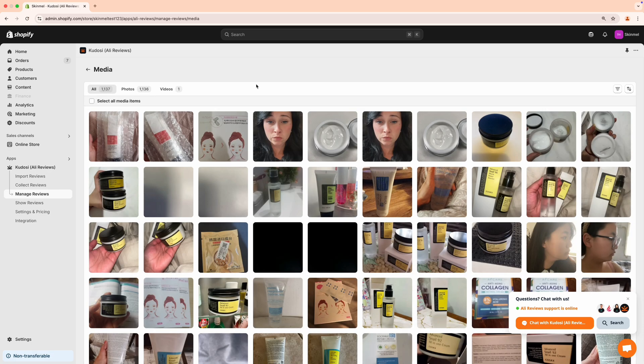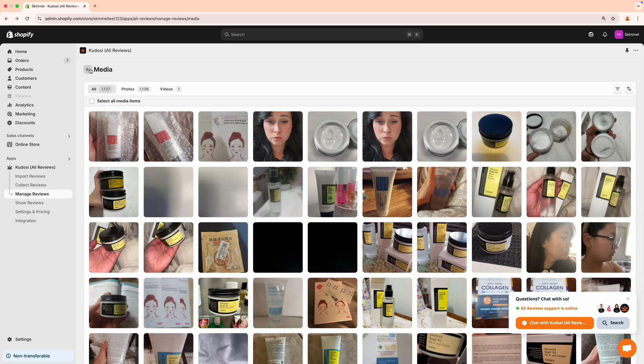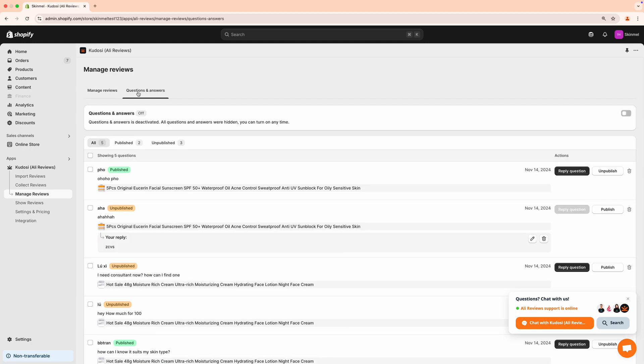Manage Media makes it easy to find and oversee content, letting you effortlessly delete unwanted photos and videos from your reviews.